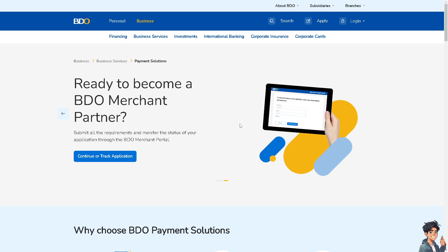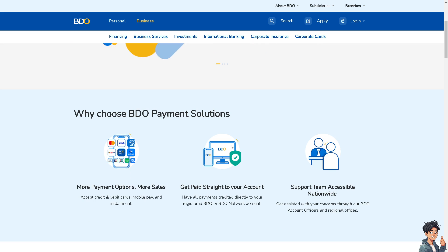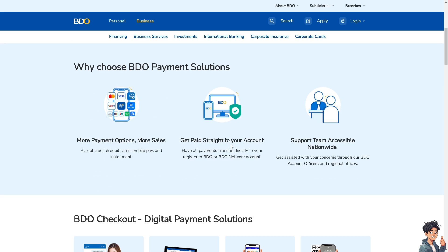BDO online banking may work best with certain browsers, so ensure that you are using a supported and up-to-date browser version such as Google Chrome, Mozilla Firefox, Safari, and Microsoft Edge.